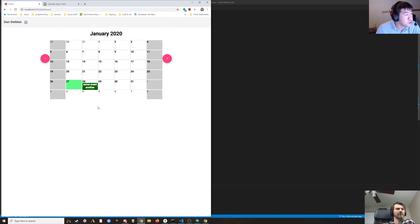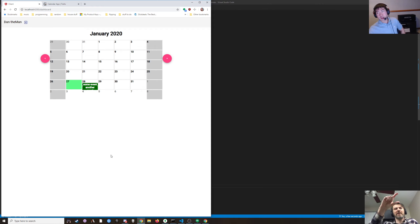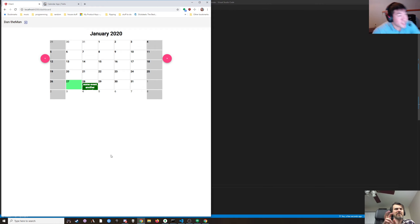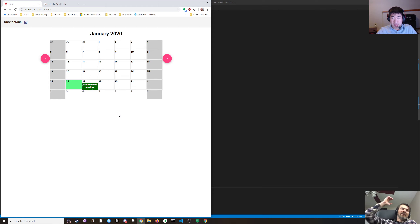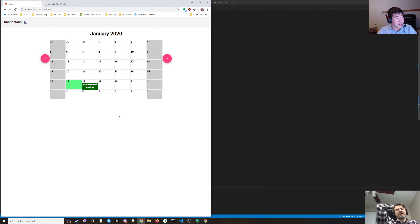Nice, they both showed up. We'll also have to figure out a height. We're gonna have no room for events so we need to make the calendar way bigger.